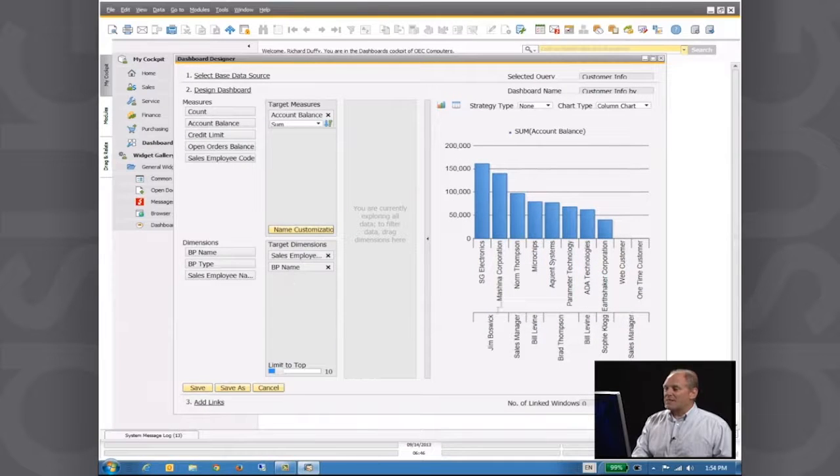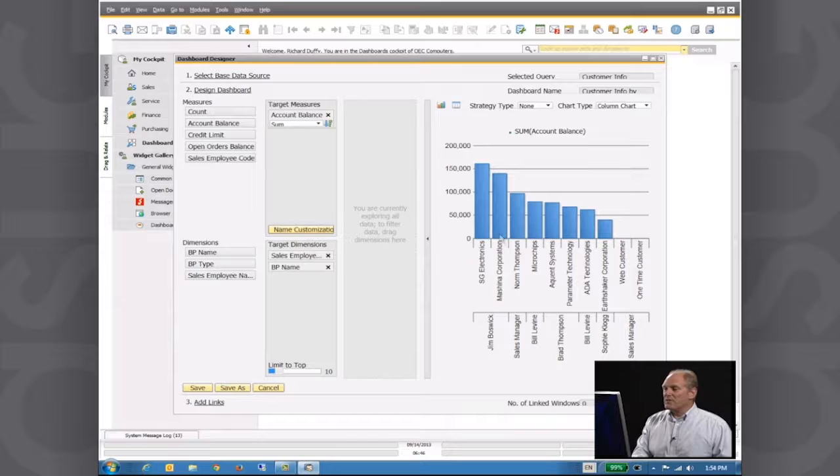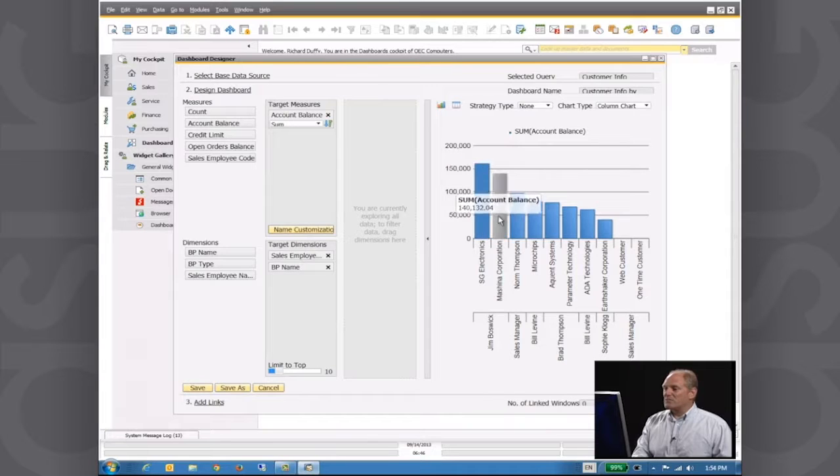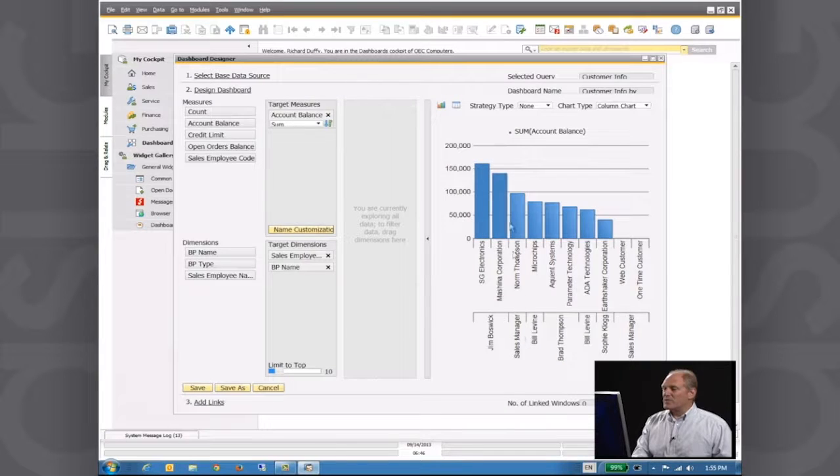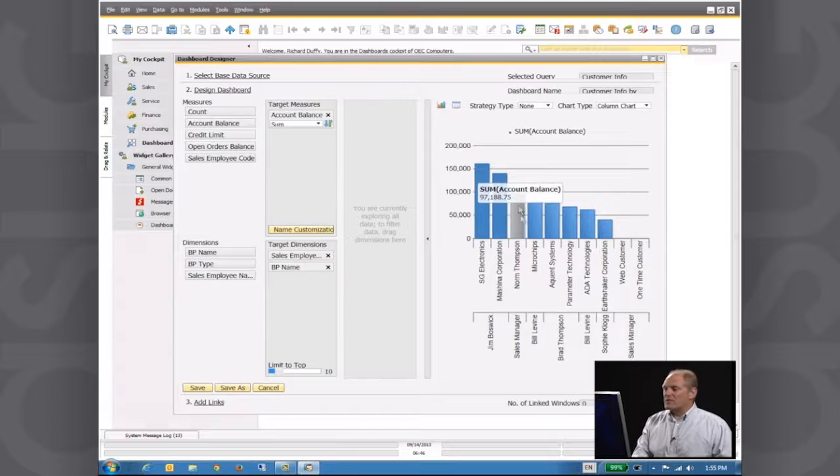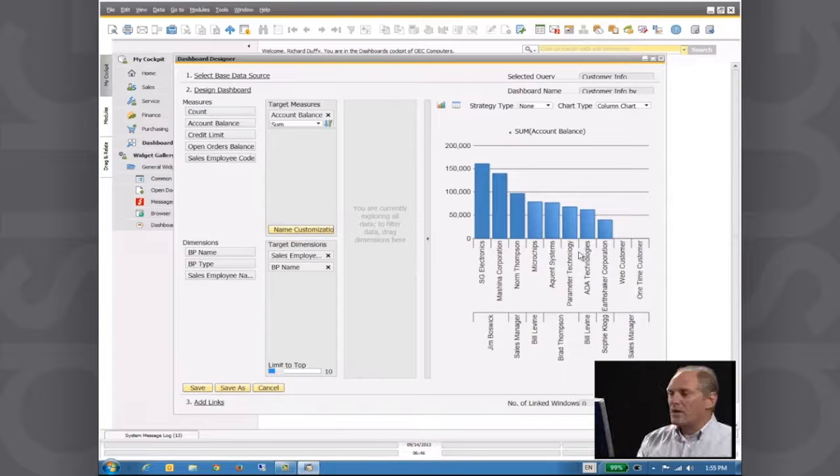And what am I now seeing? I'm now seeing this salesperson, these are their two customers, this salesperson, here is his customer or her customer and so on.